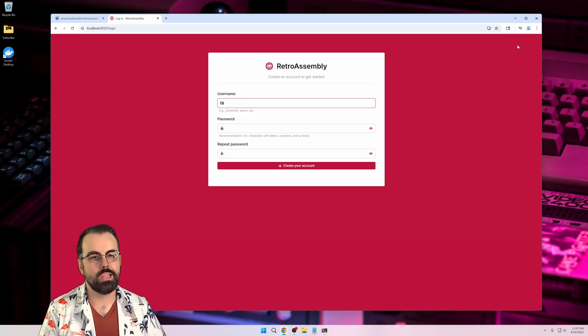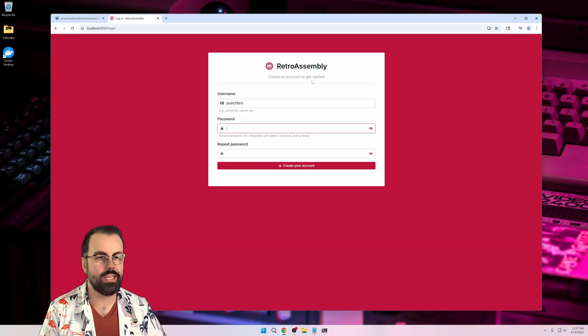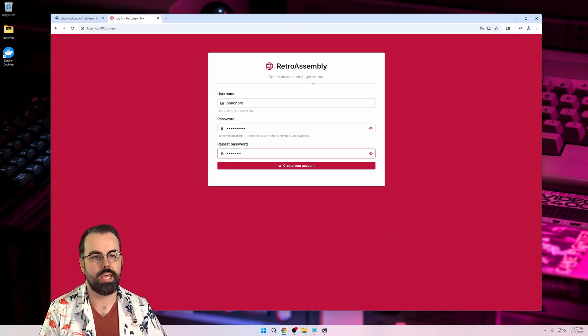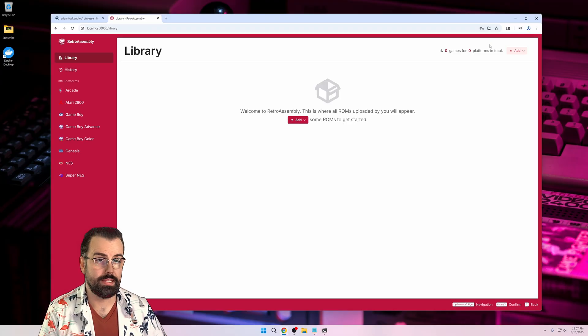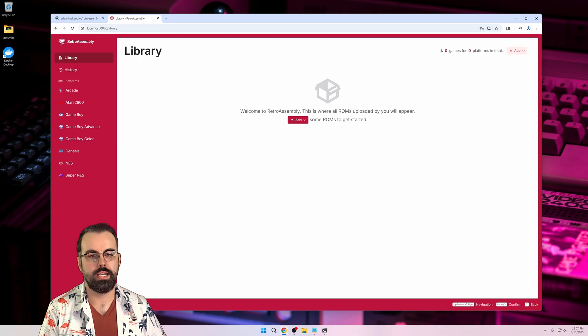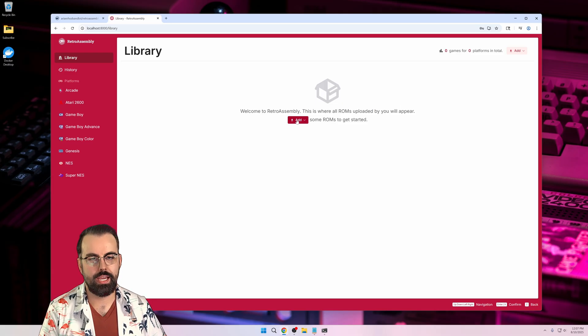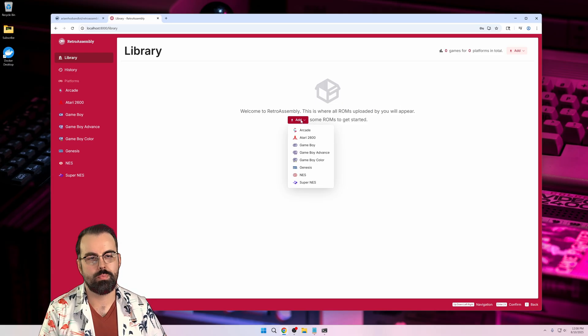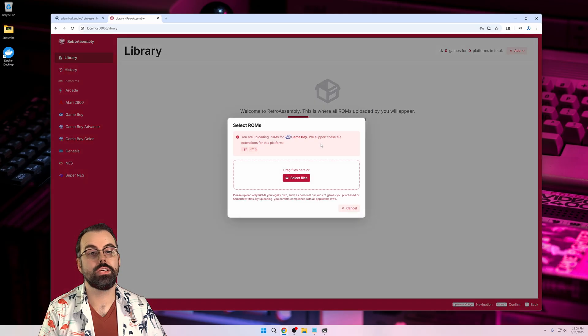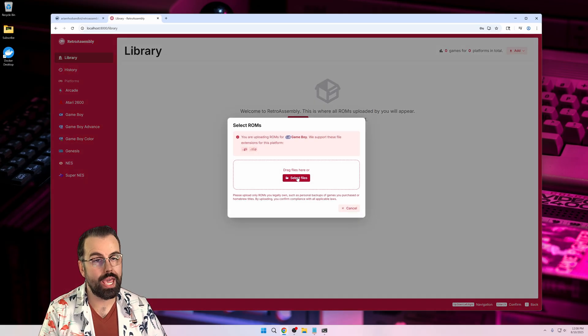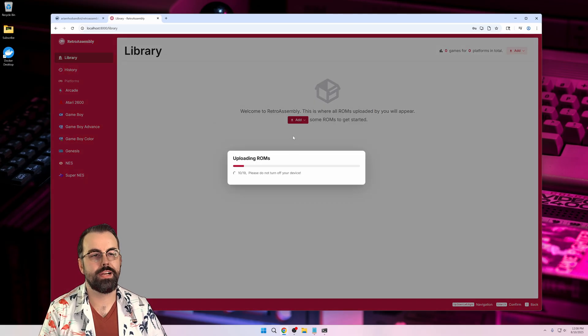To get started, click on login and set your username and password. Then you'll get dumped in an empty library. Click on the add button and you can add your games one platform at a time. Simply select all the games you want to add and then click add. Reminder, BYO games. I'll fast forward through adding the games though.